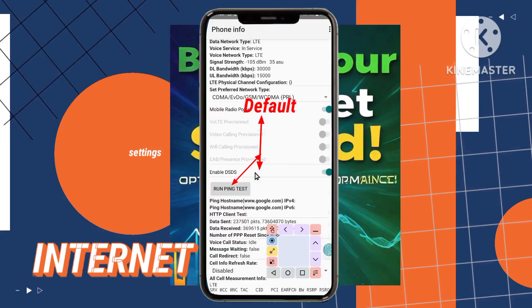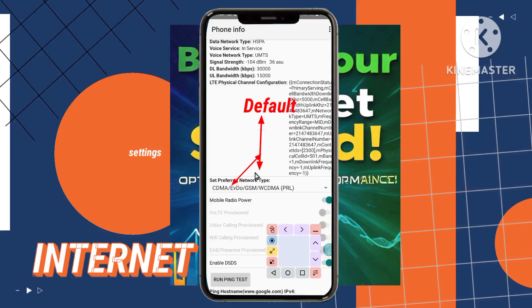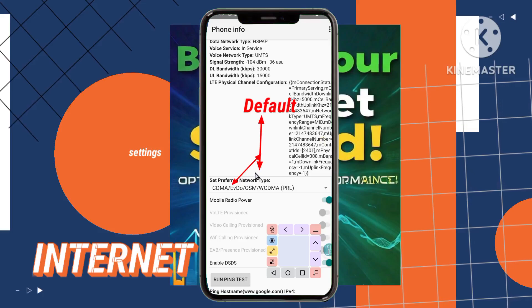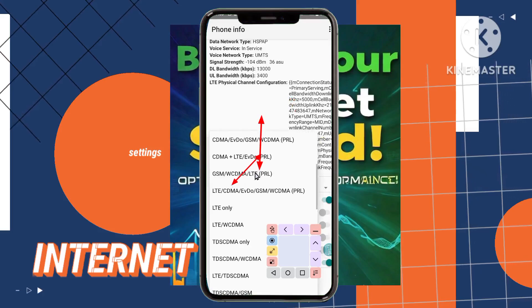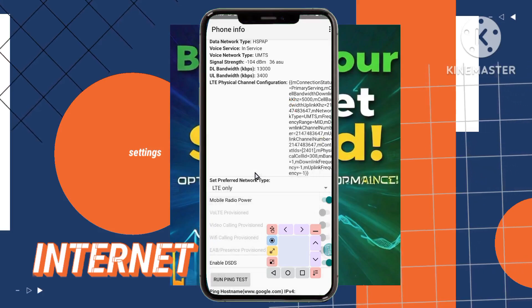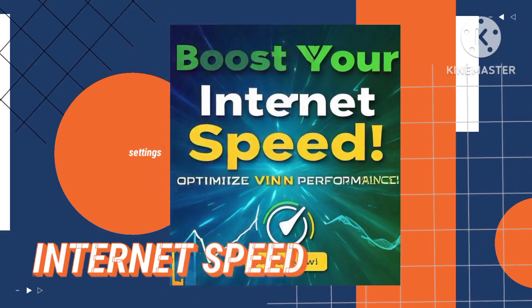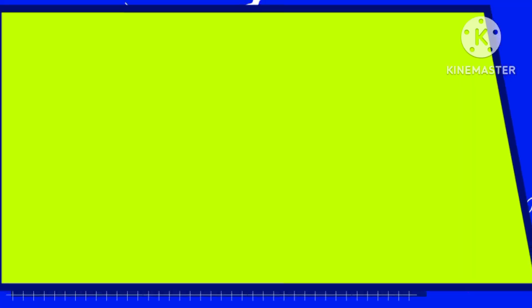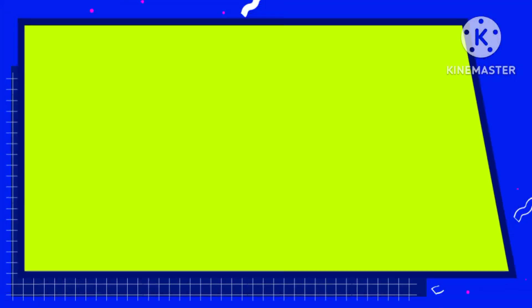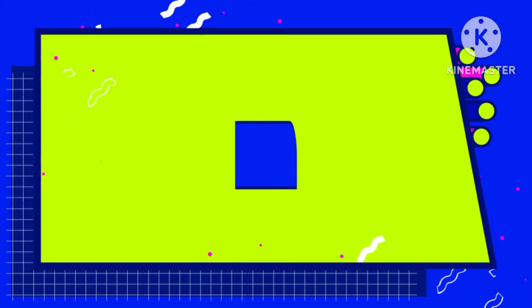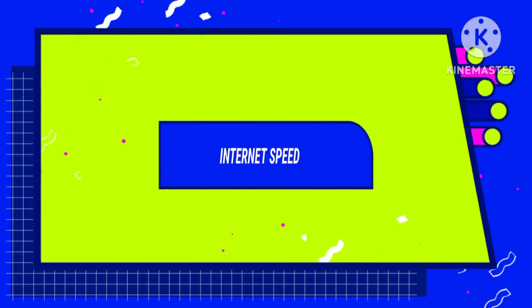By following these steps, you can connect to the internet or any VPN service and relish in super fast speeds and optimized performance. Elevate your online experience with improved connectivity and enhanced browsing speeds starting today.